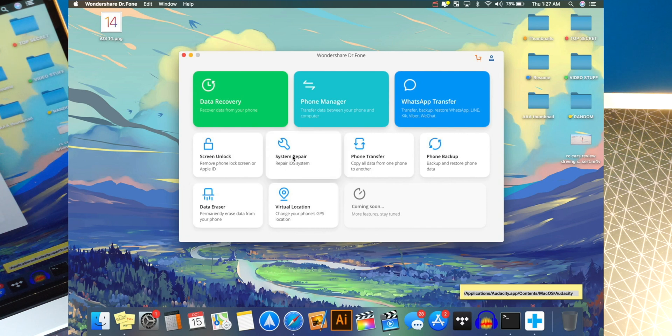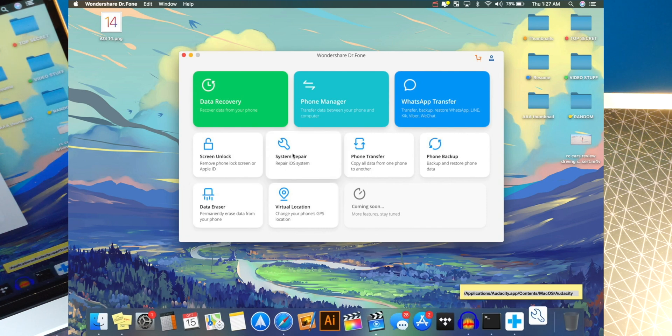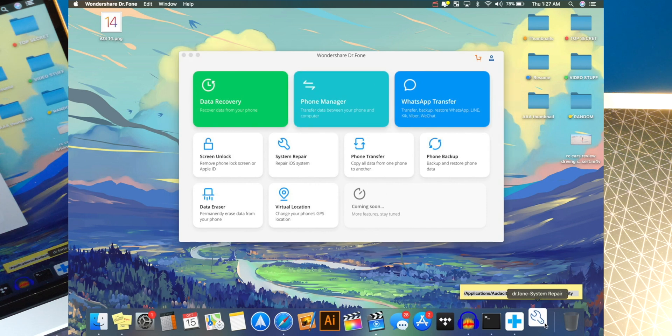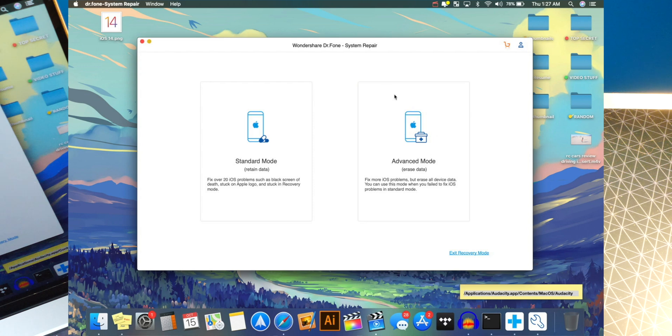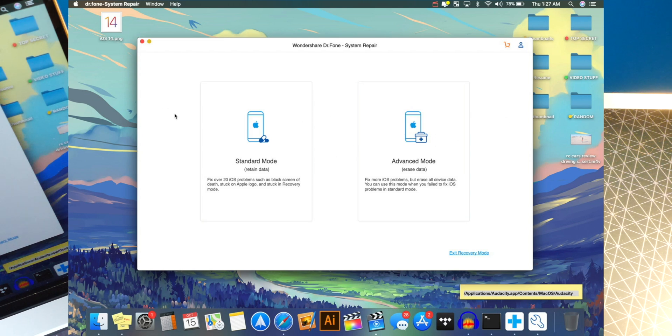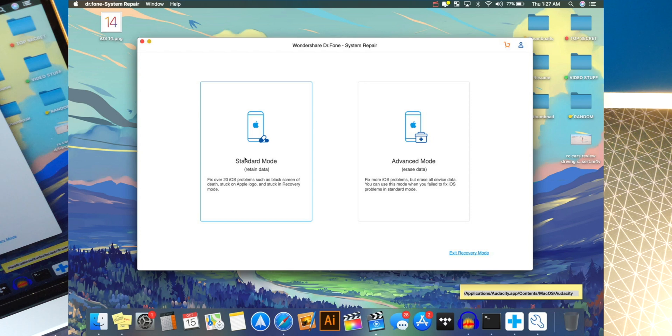Anyways, we're going to be focused on system repair for this video. And once I click on it, it just opens up that tool specifically. And you guys can see there is also an advanced mode. So if it doesn't fix the issue with the standard mode, you could use the advanced mode. But anyways, this fixes over 20 iOS problems.